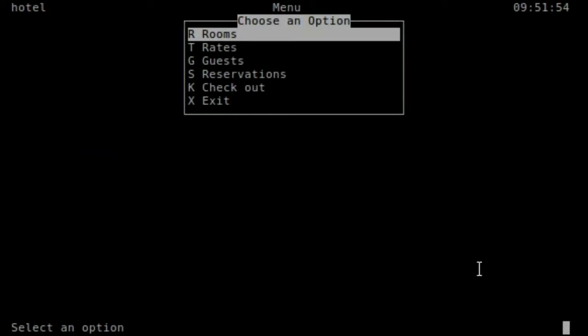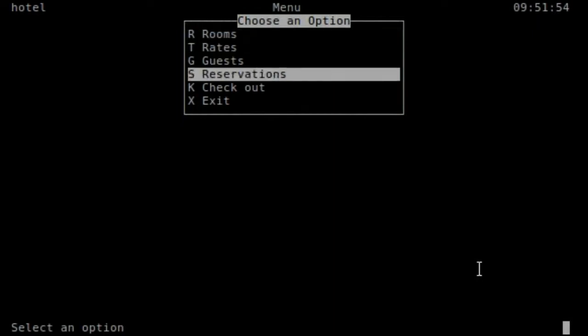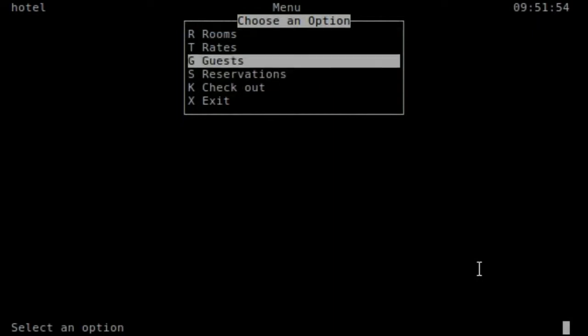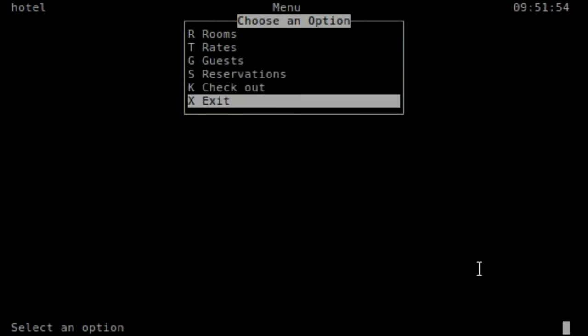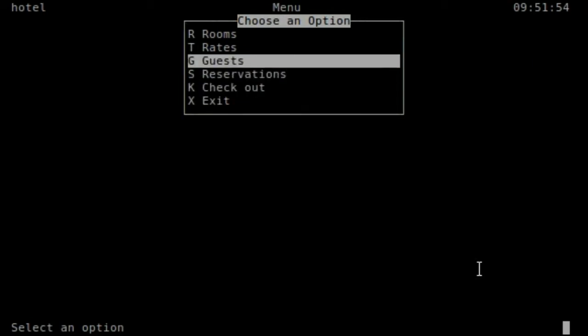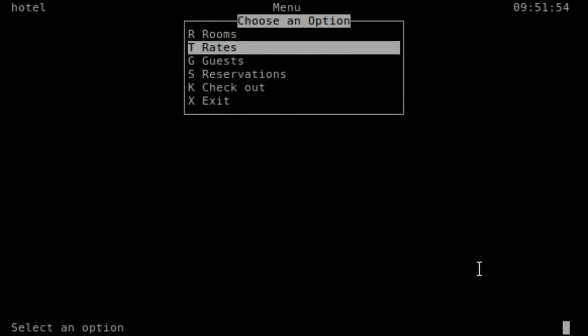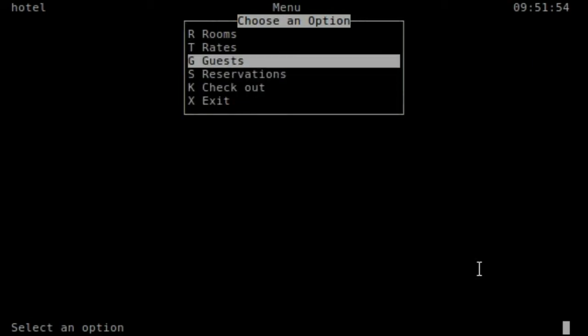It is going to call set user ID. This is just the 4GL or ABL code that has been converted into Java equivalents, and we are very faithfully rendering it and implementing such that it can completely replace your OpenEdge environment.